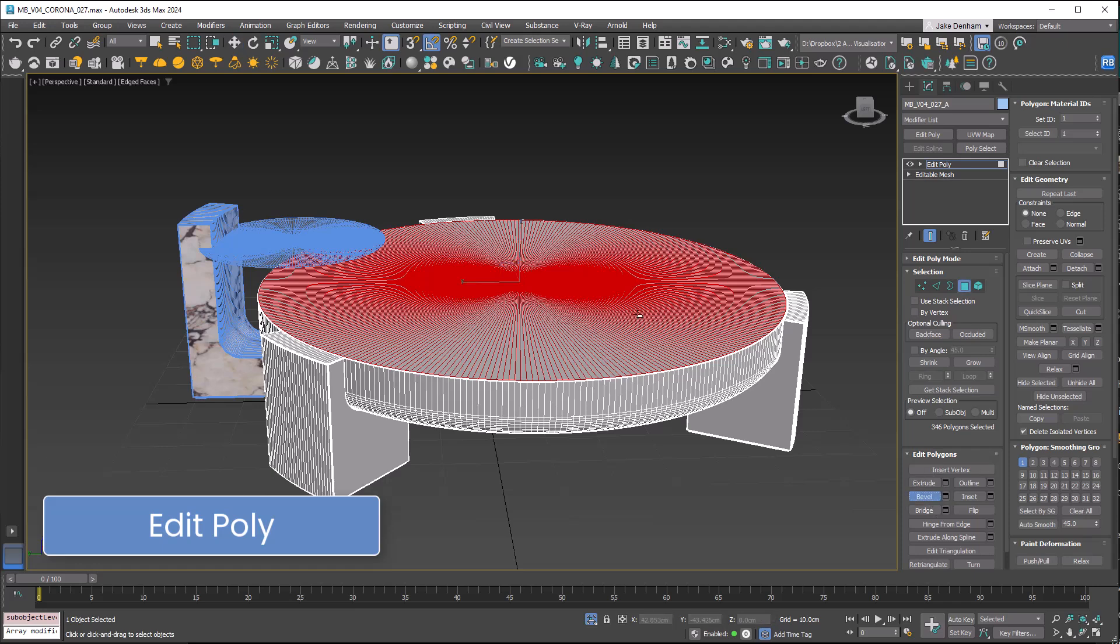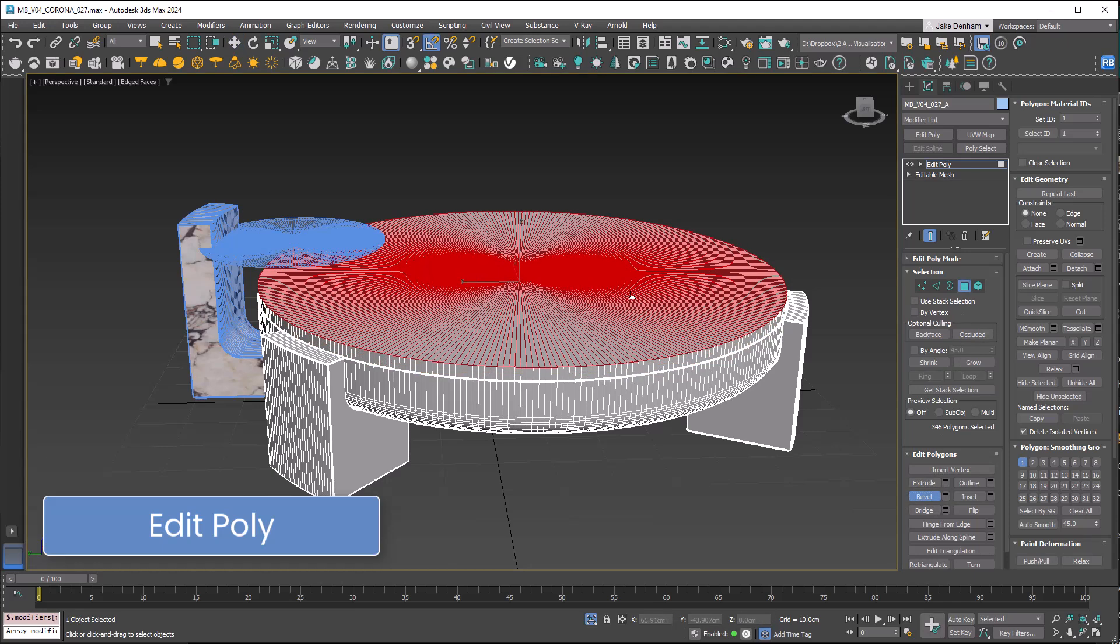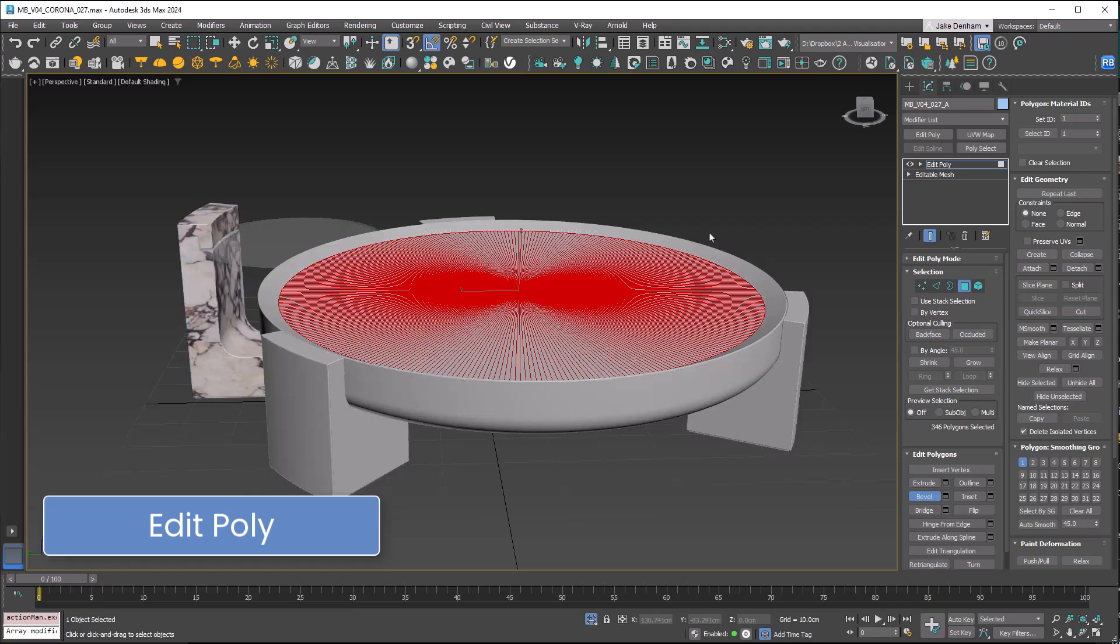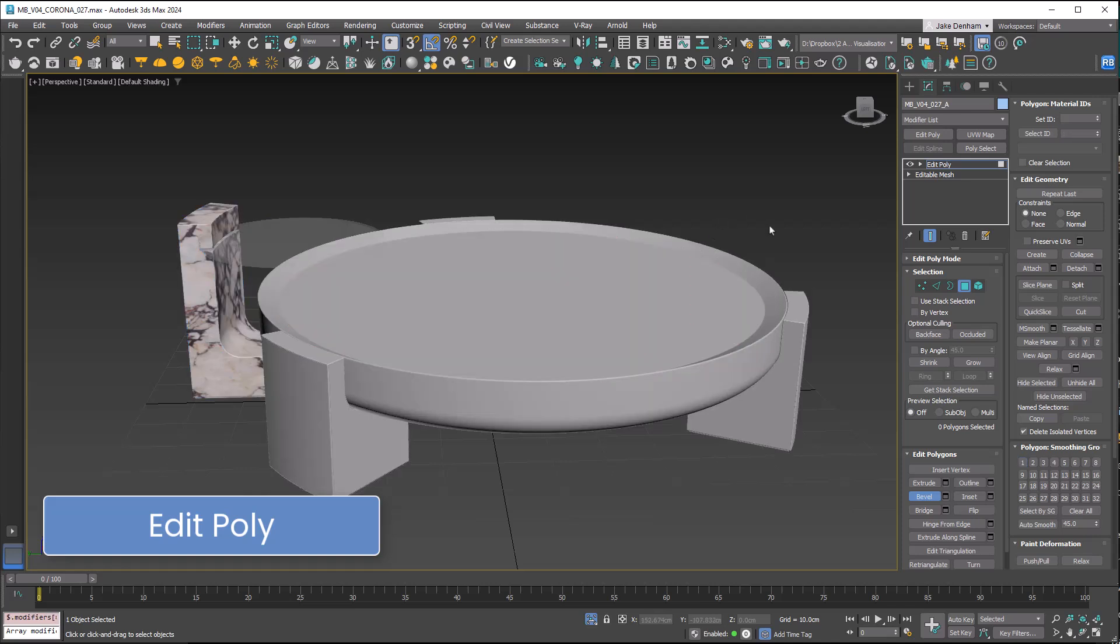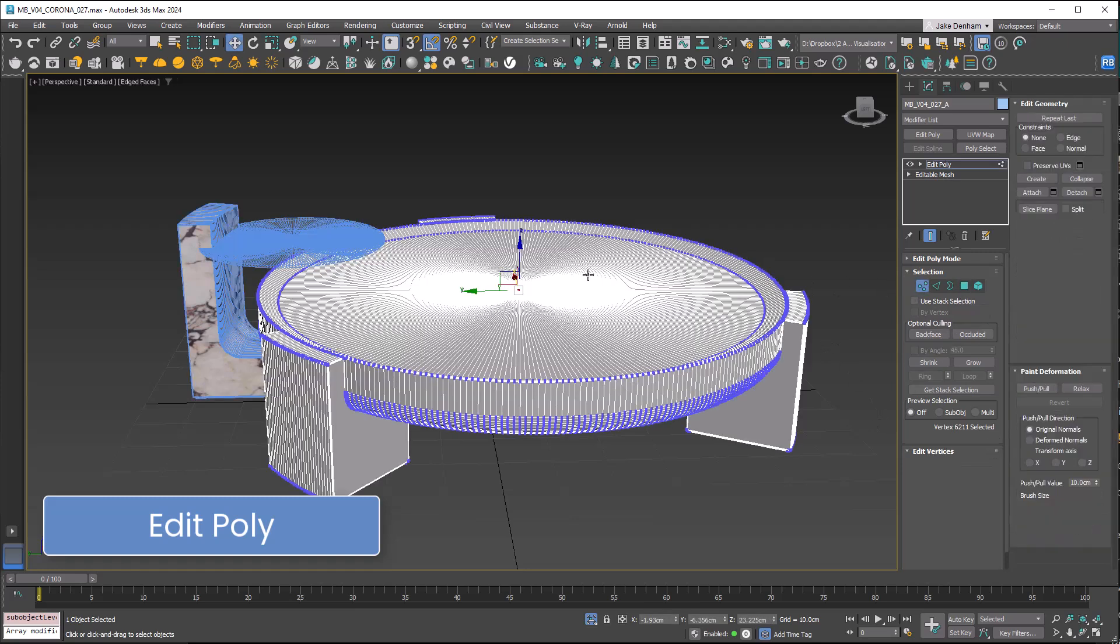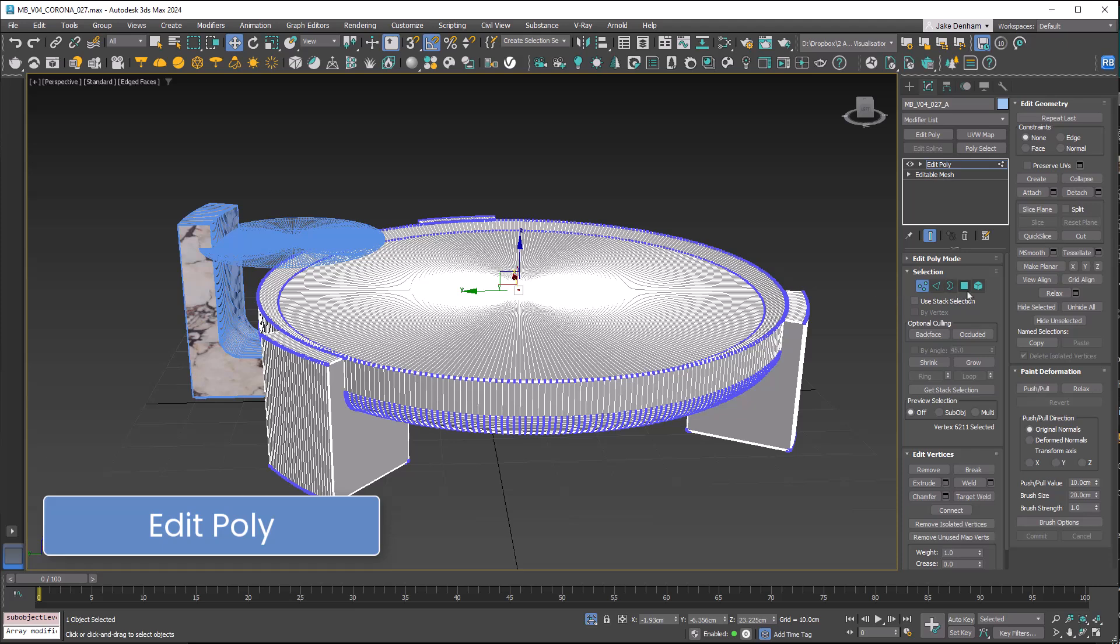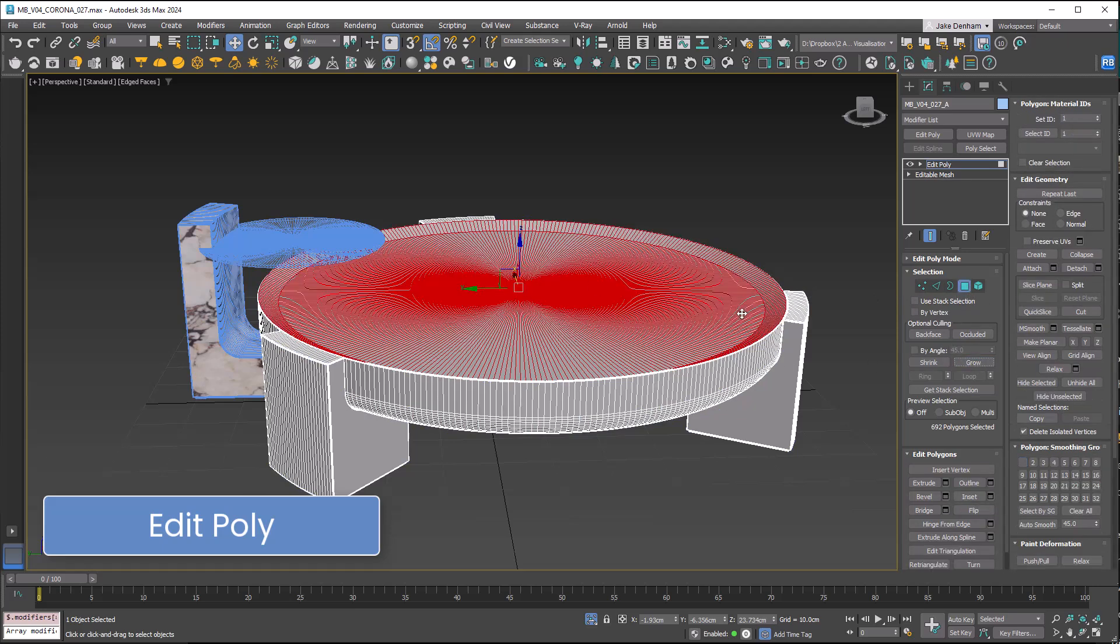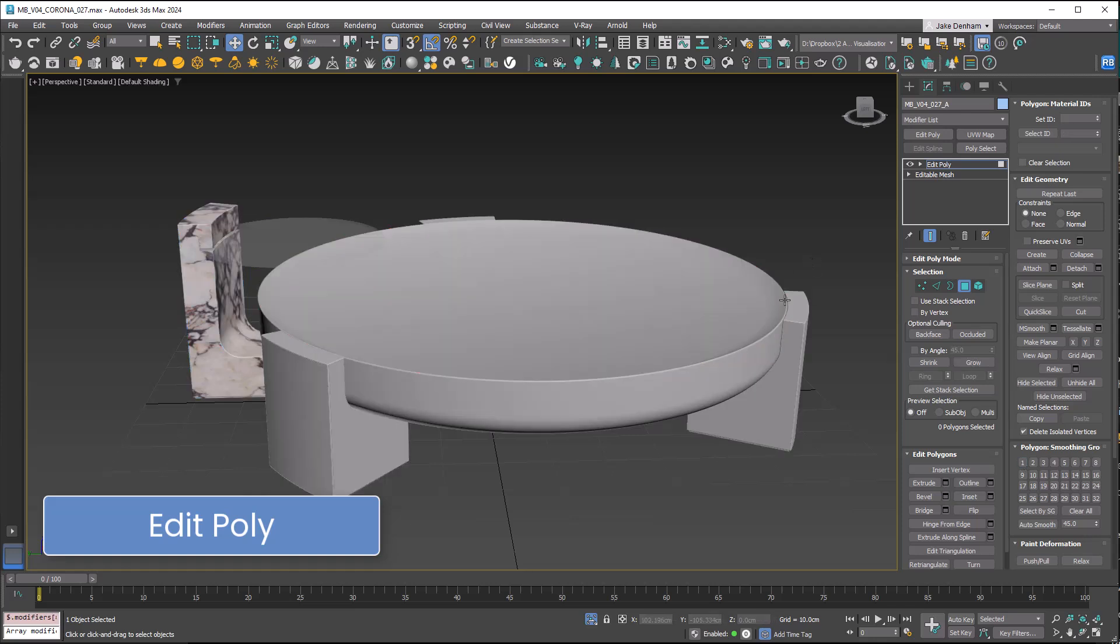We've got access to tools like bevel. If we wanted to put a little dip in this countertop, that's how easy it is. If I want to make that selection, we can use grow to select more faces and change all the smoothing groups to 1. You'll notice this now looks like a smooth face.